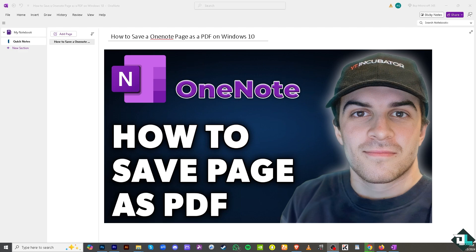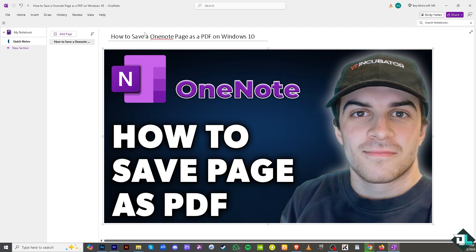Saving a OneNote page as a PDF on Windows 10 is a simple process that offers several benefits depending on how you plan to use the notes. So for example you have already opened the Microsoft OneNote application on your desktop. All you're going to do is really simple: go to the File section on the upper left corner.